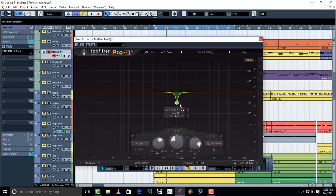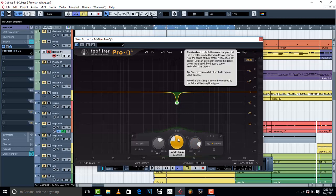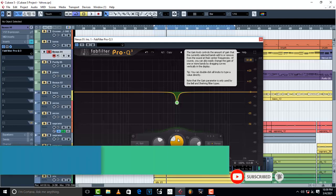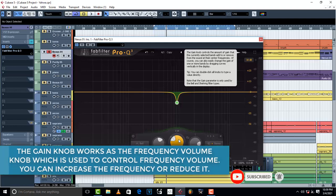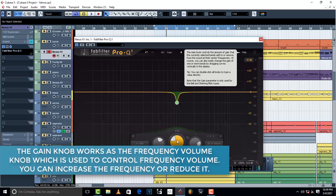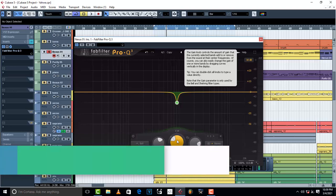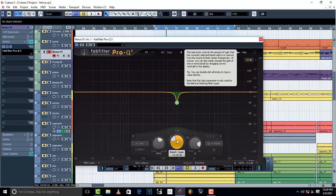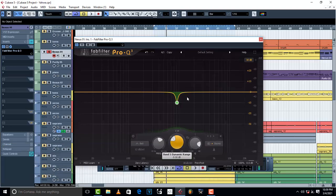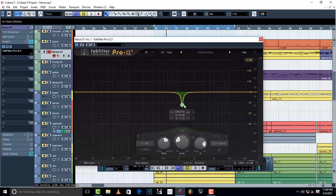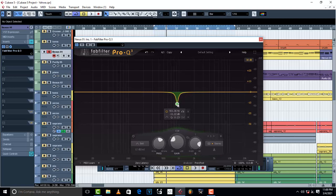Now that we've discussed the work of the Q, the next knob is the Gain knob. This one works as a frequency volume knob. What do I mean by a frequency volume knob? This controls your frequency - increases your frequency or reduces your frequency. For example, this is a frequency which is 1000, in the range of 1kHz. So I'm...